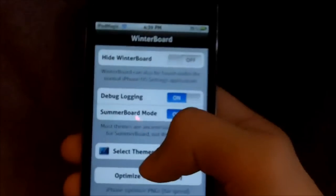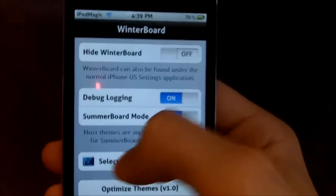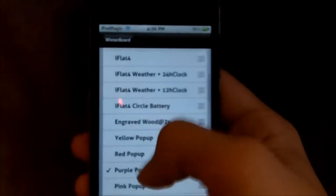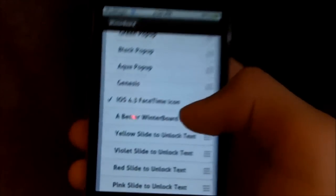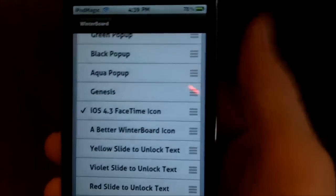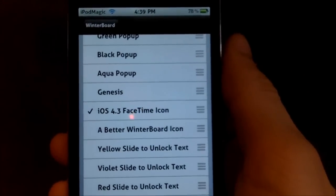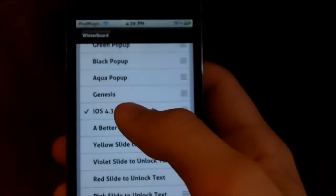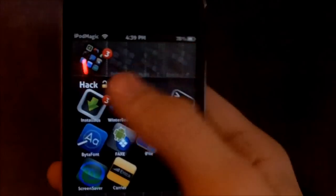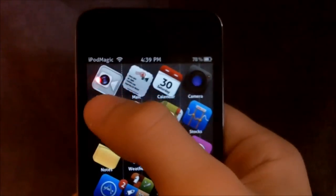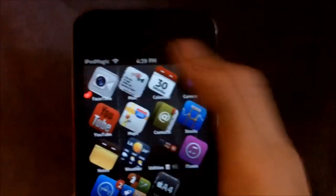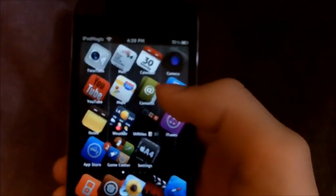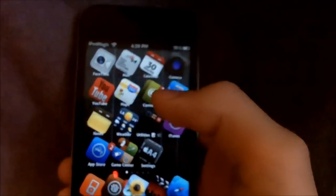Of course you want to install Winterboard and you want to go to select themes. For me I have to scroll down because I have a lot of stuff, and you want to find 'iOS 4.3 FaceTime icon,' then just check that off, and sooner or later you'll go to your home screen and you'll see — boom — the iOS 4.3 FaceTime icon is on your home screen. Pretty simple, guys.